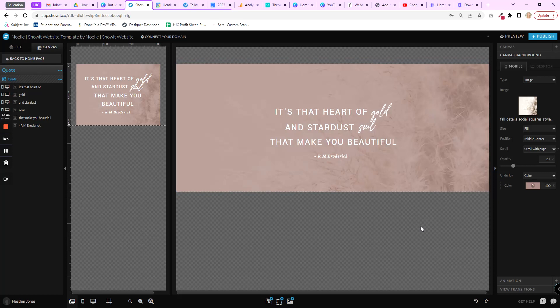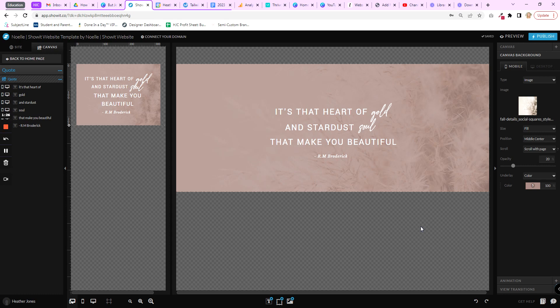And that's it, that's how you replace a background image. So I hope this was helpful and get you a little more familiar with the Showit platform and how easy it can be to use. Let me know if you have any questions, and I'll talk to you soon. Bye!